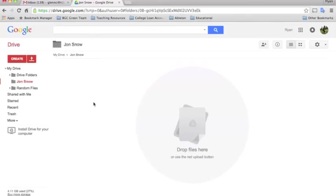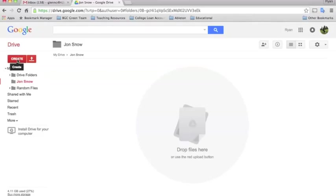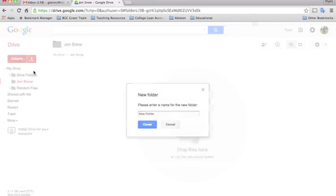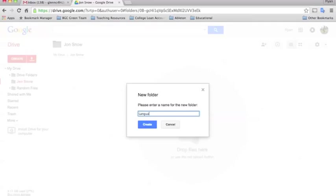I'm going to go ahead and create a few sample subjects that you might see in school. You can always feel free to have your students create their own depending on what your needs are. Click create folder and we'll give John Snow some folders for his subjects in school.